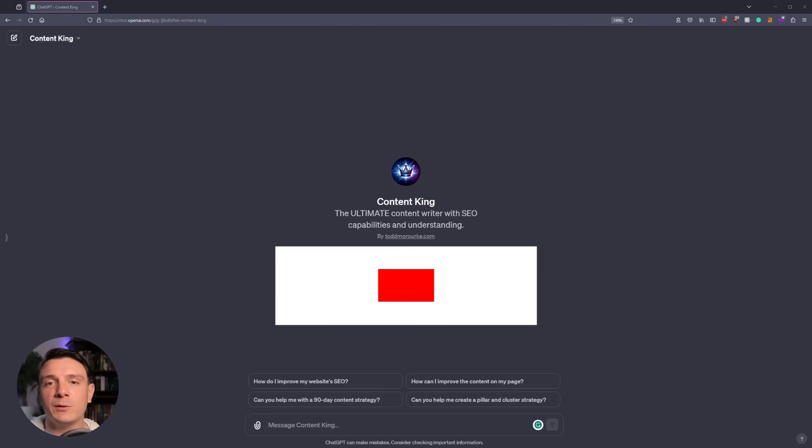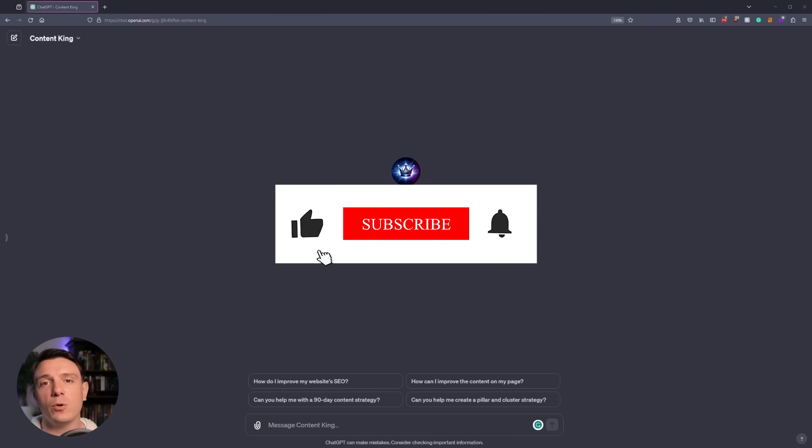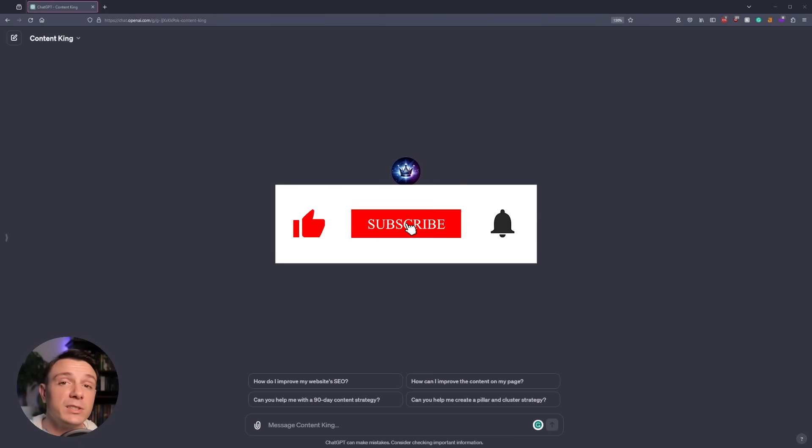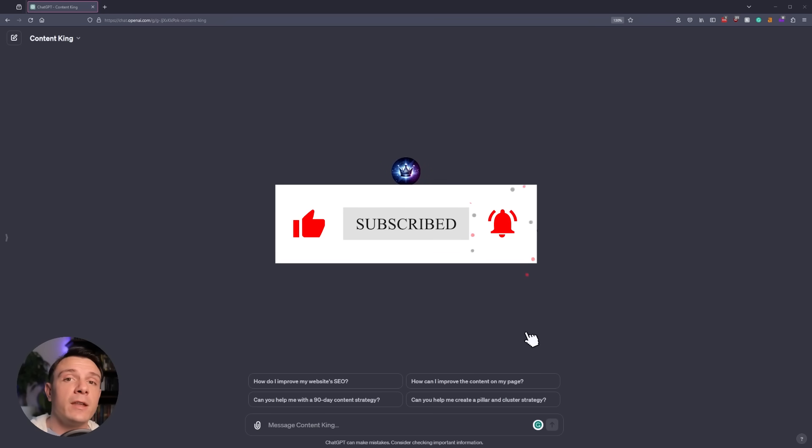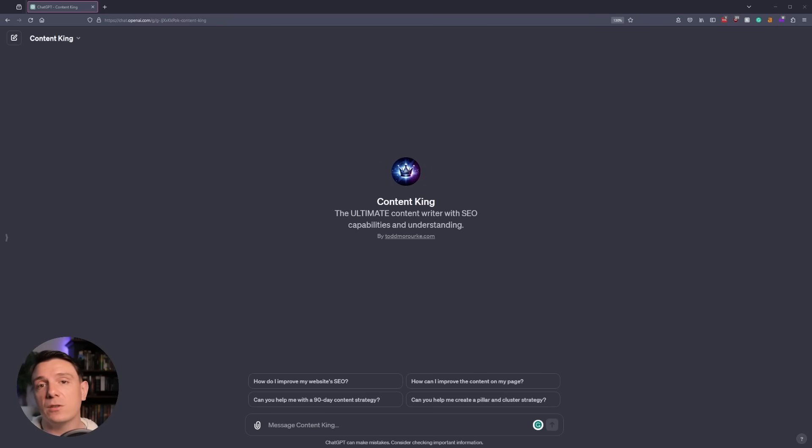What's up, guys? In today's video, I'm going to teach you how you can create your own custom SEO GPT in under 10 minutes. So let's dive in.